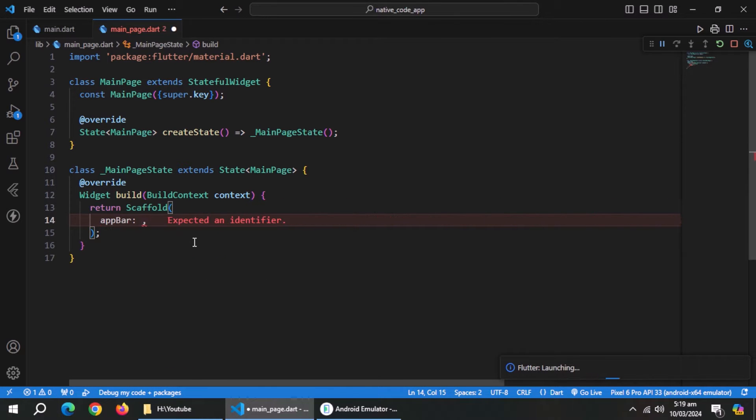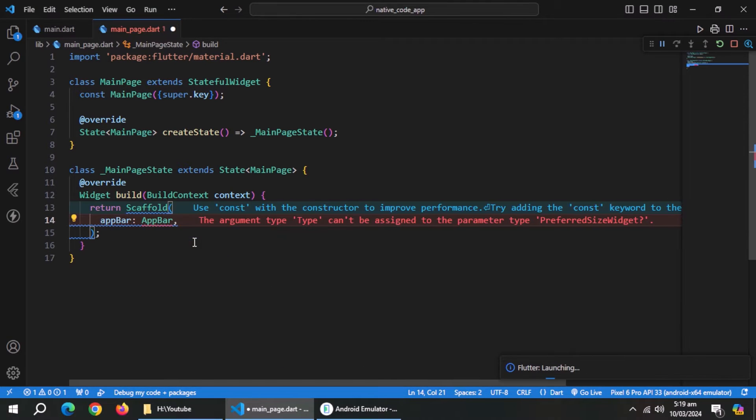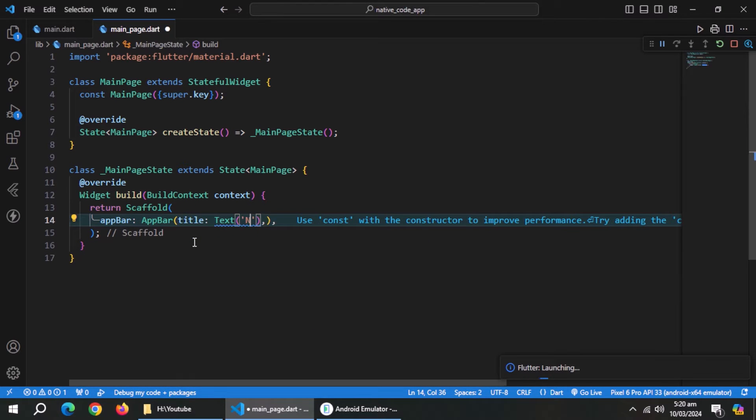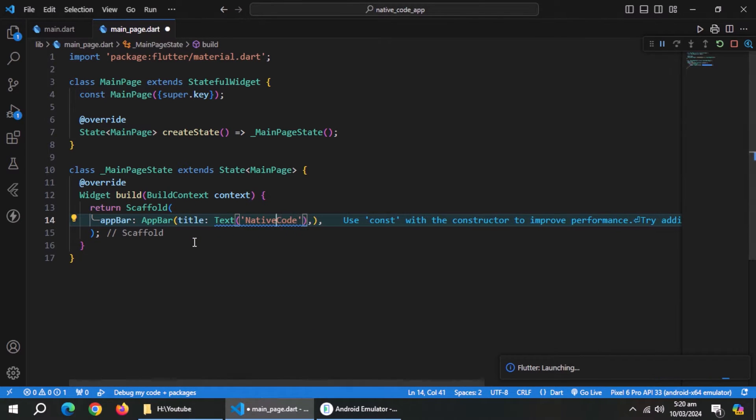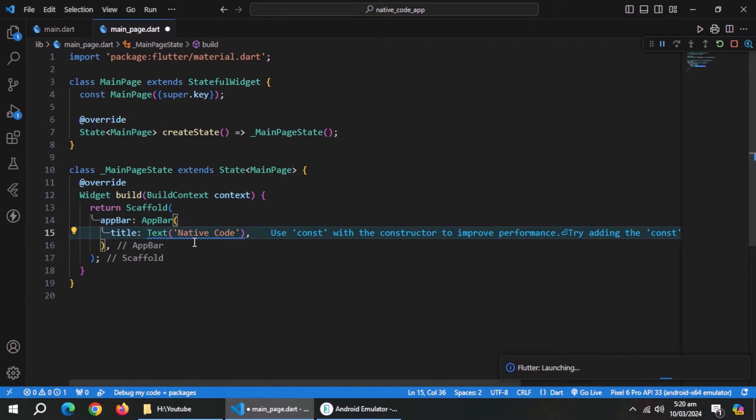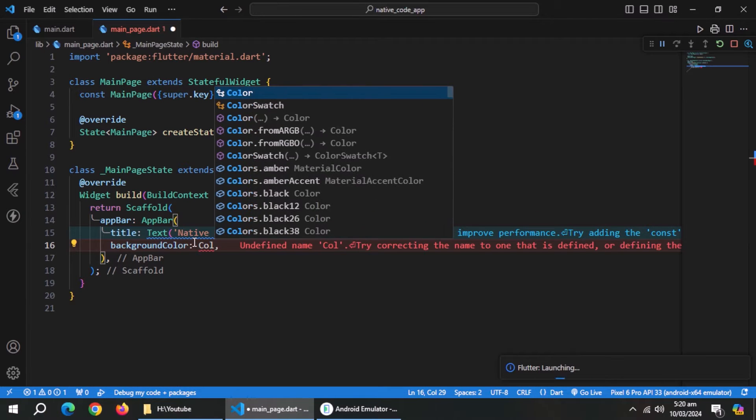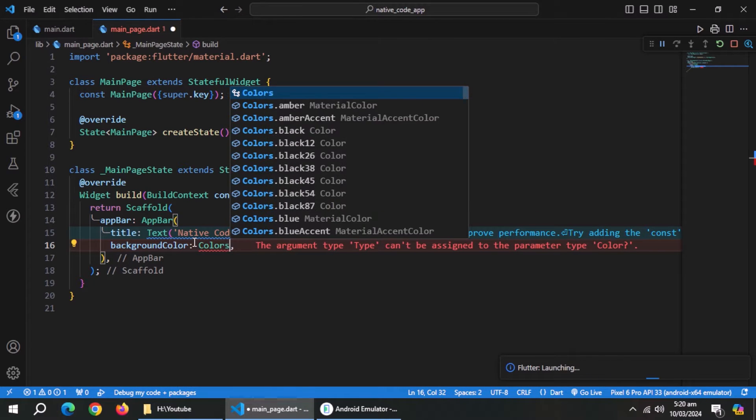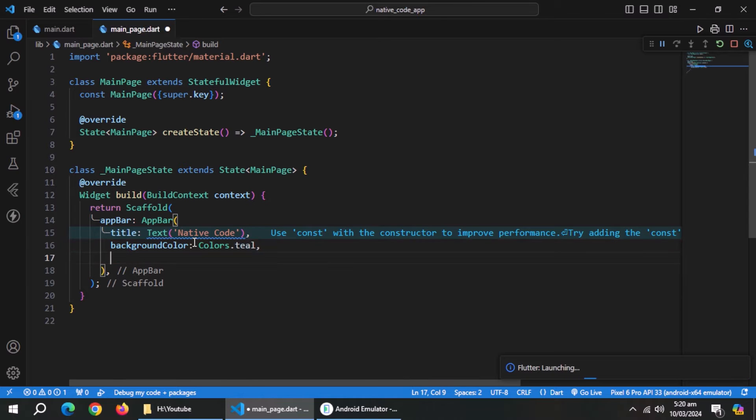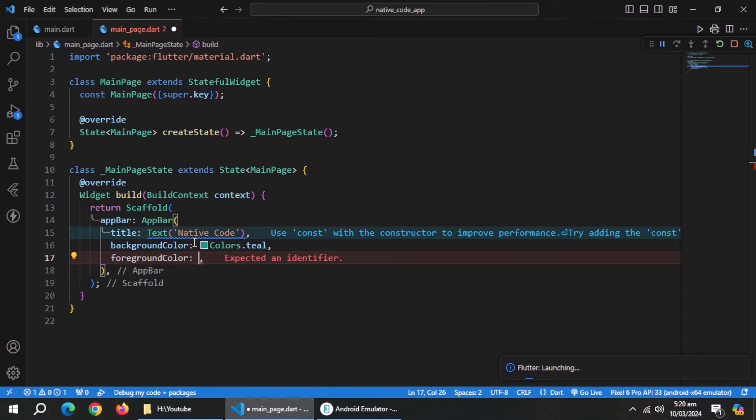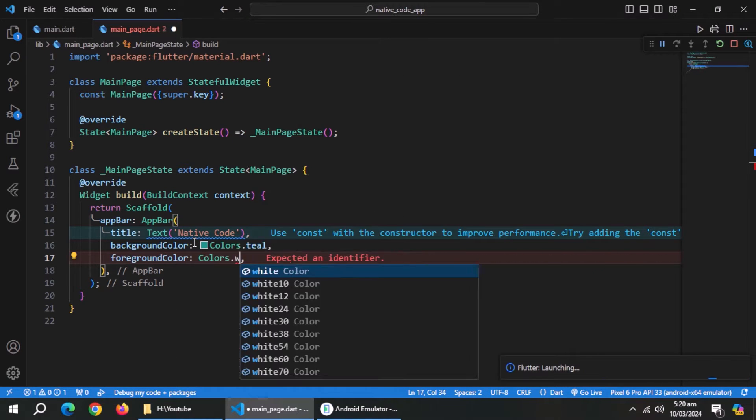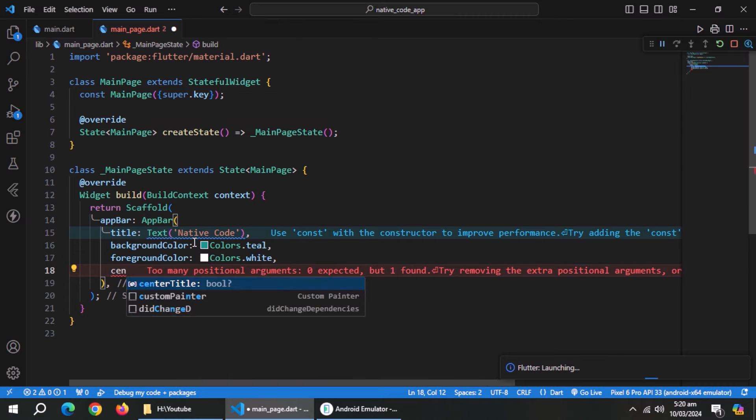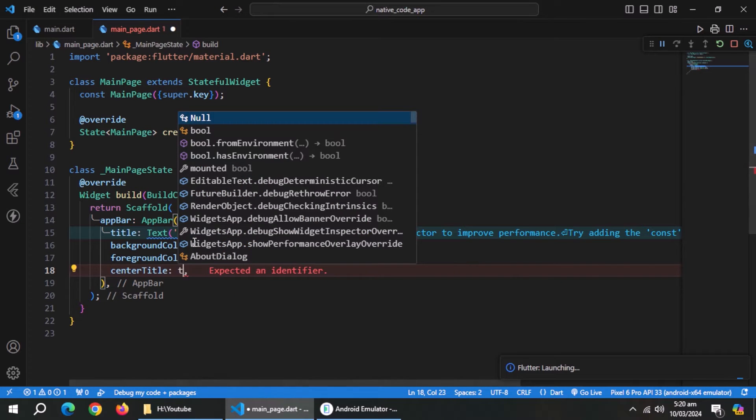Create app bar. Set its title by passing text widget. Set background color. Set foreground color to change text color. Place the title in center by setting it to true.